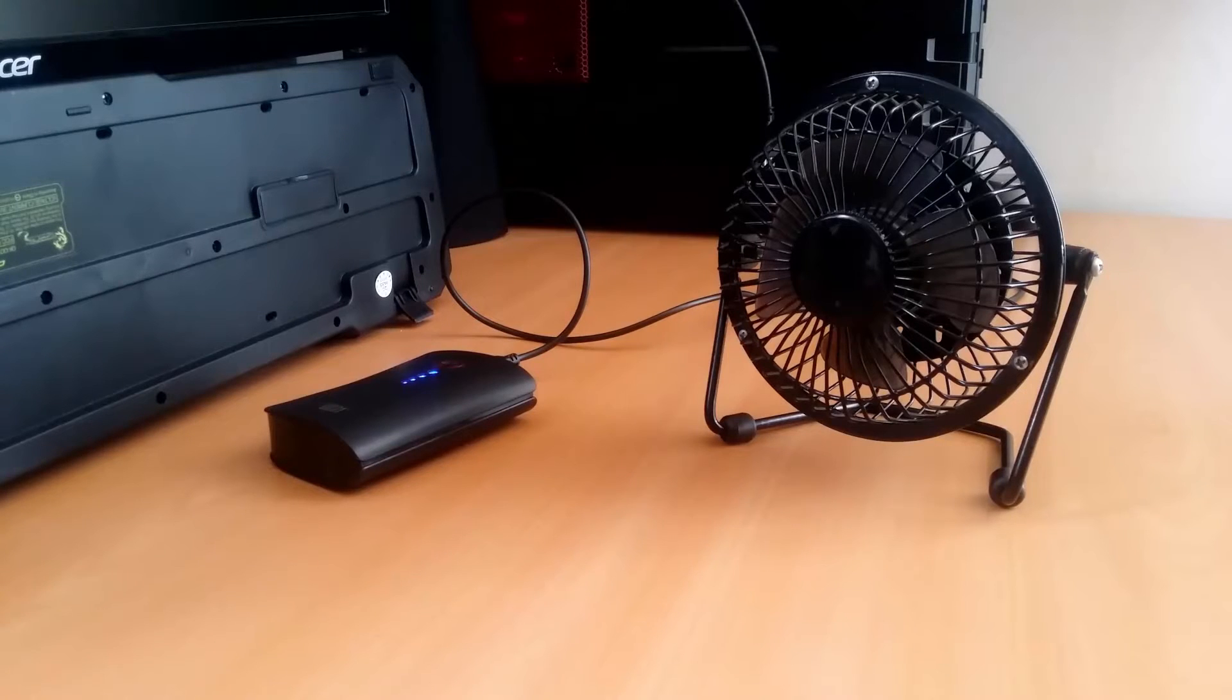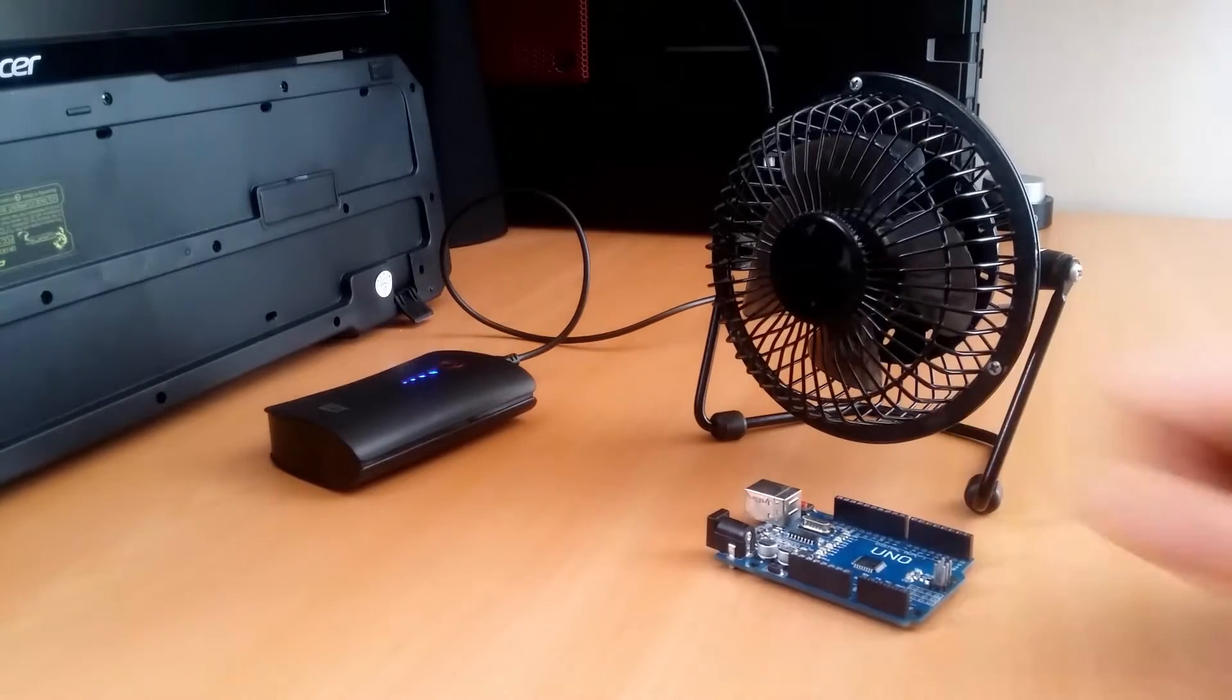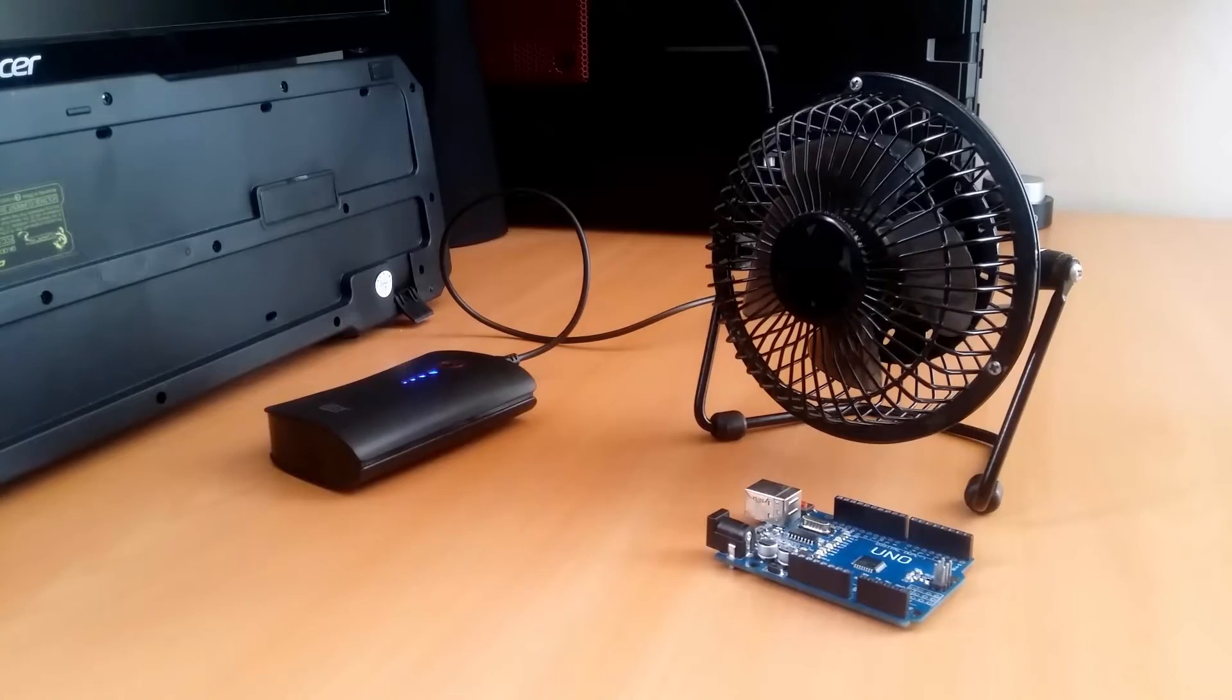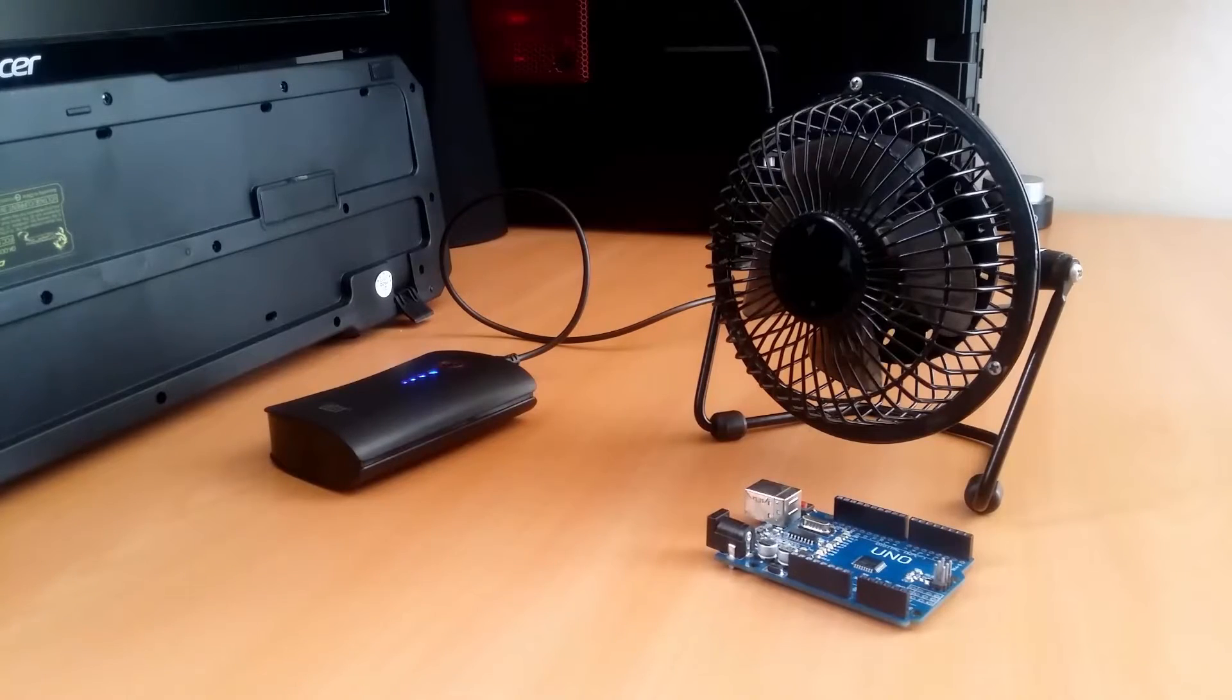I had this old 5 volt fan laying around and I thought, why not automate it? So that's what we're going to do in this video.